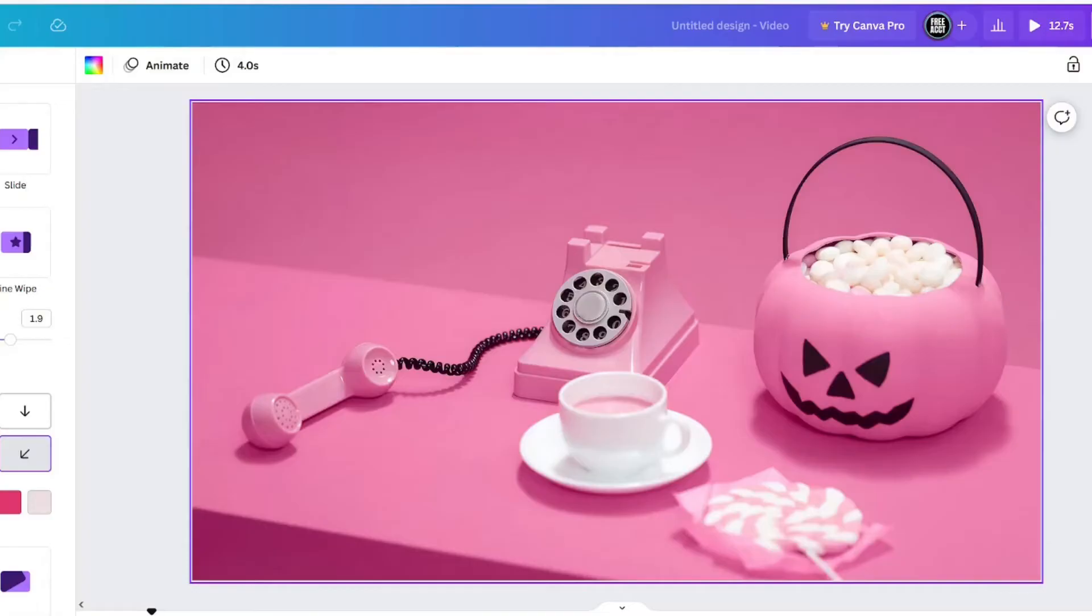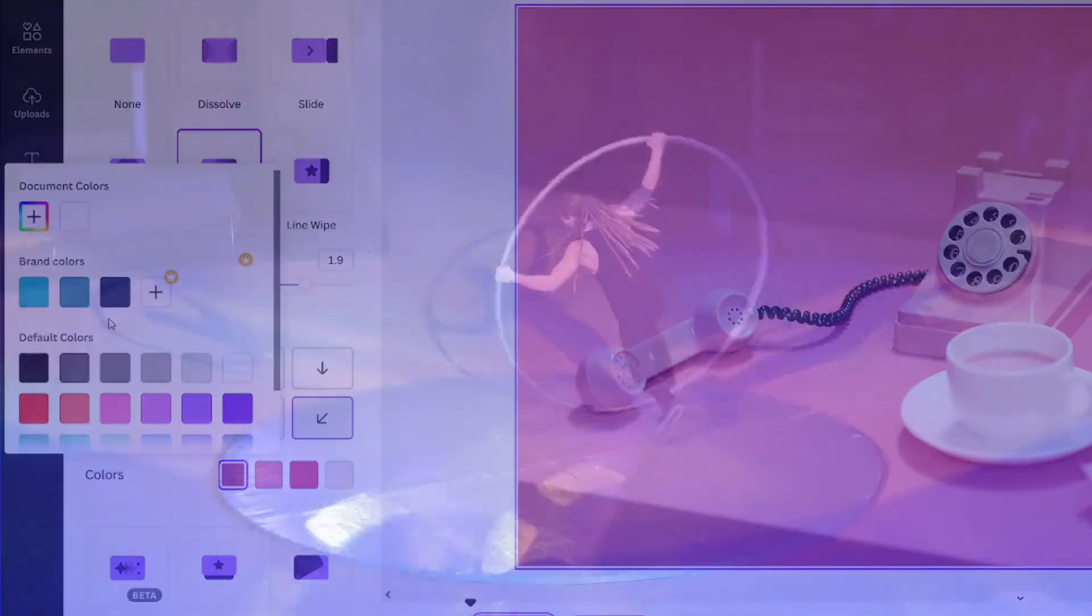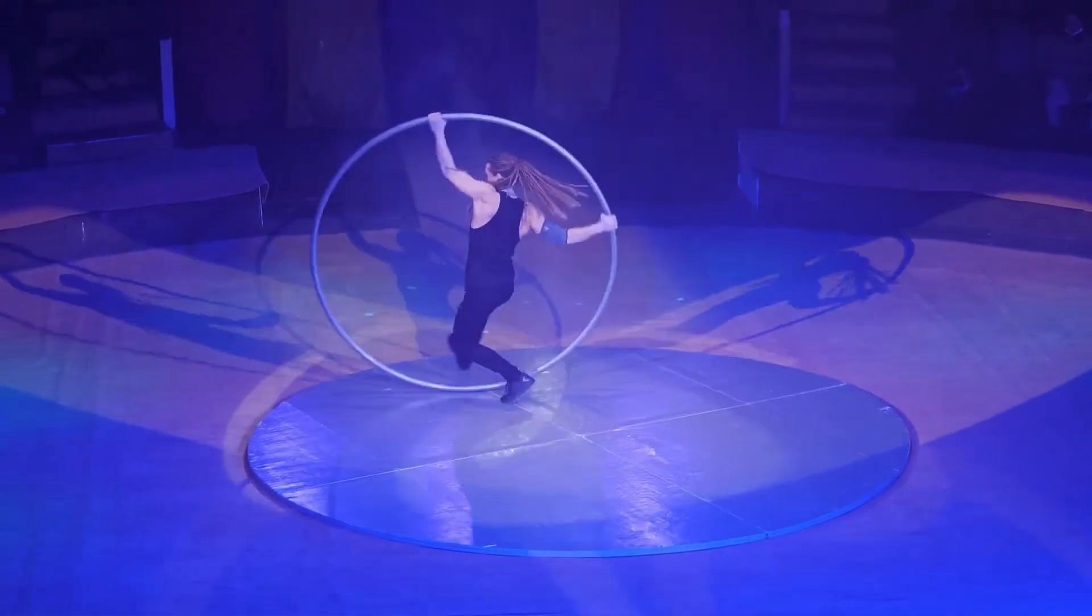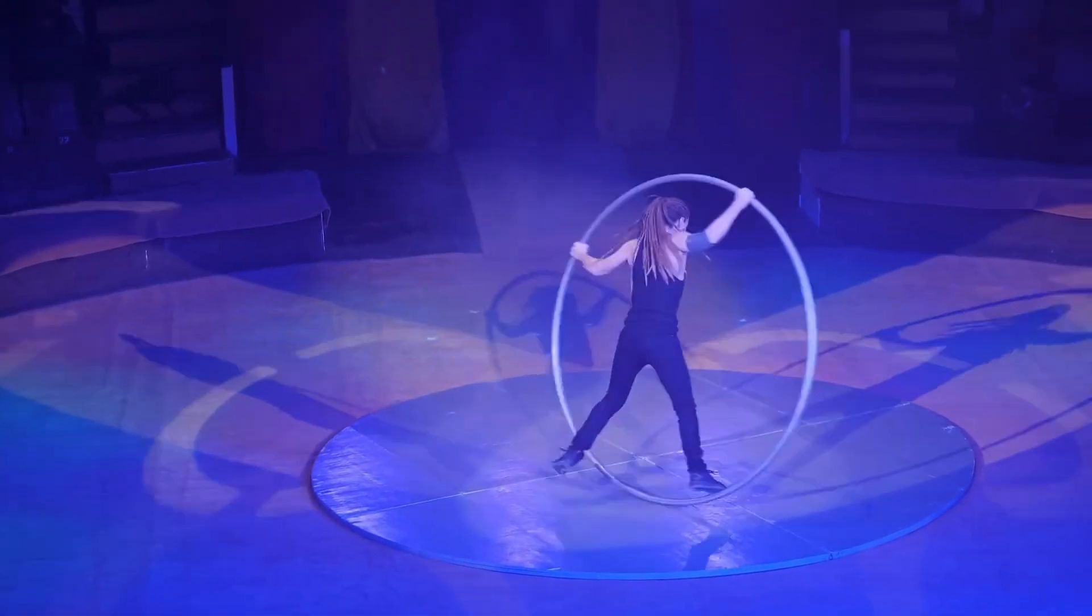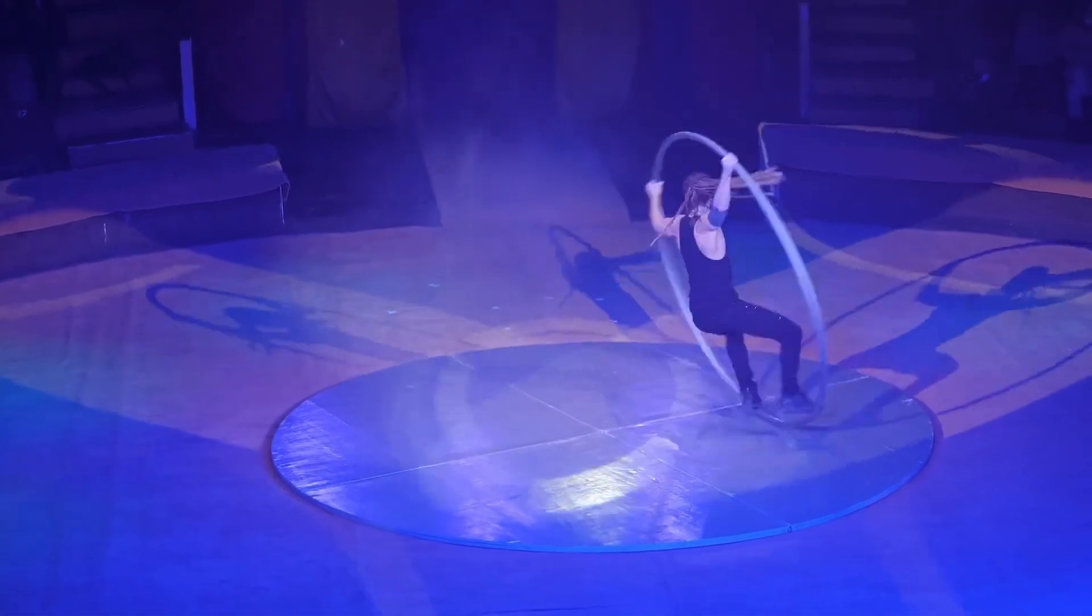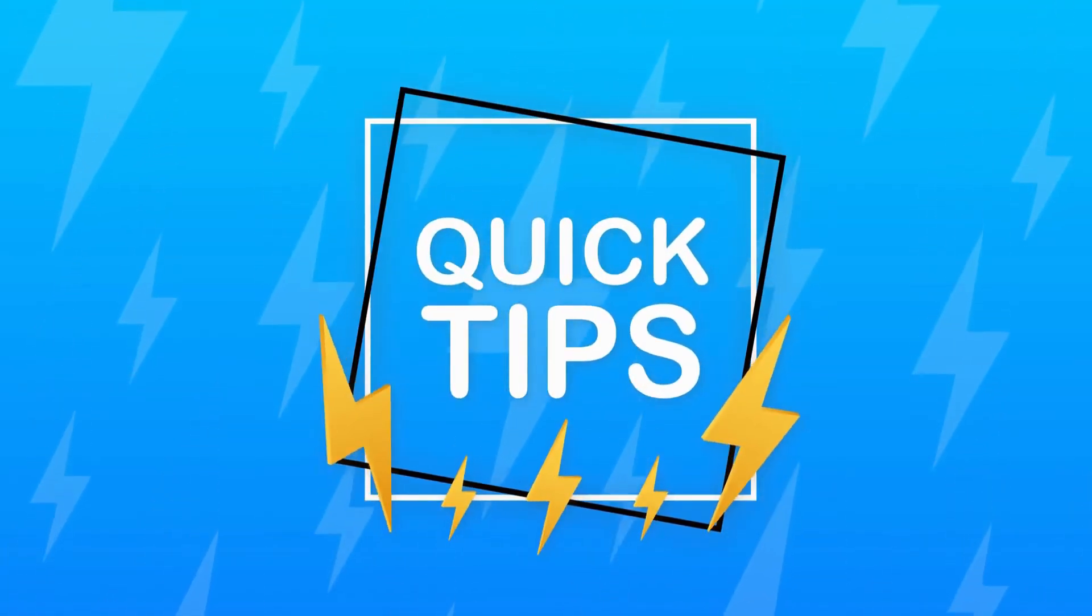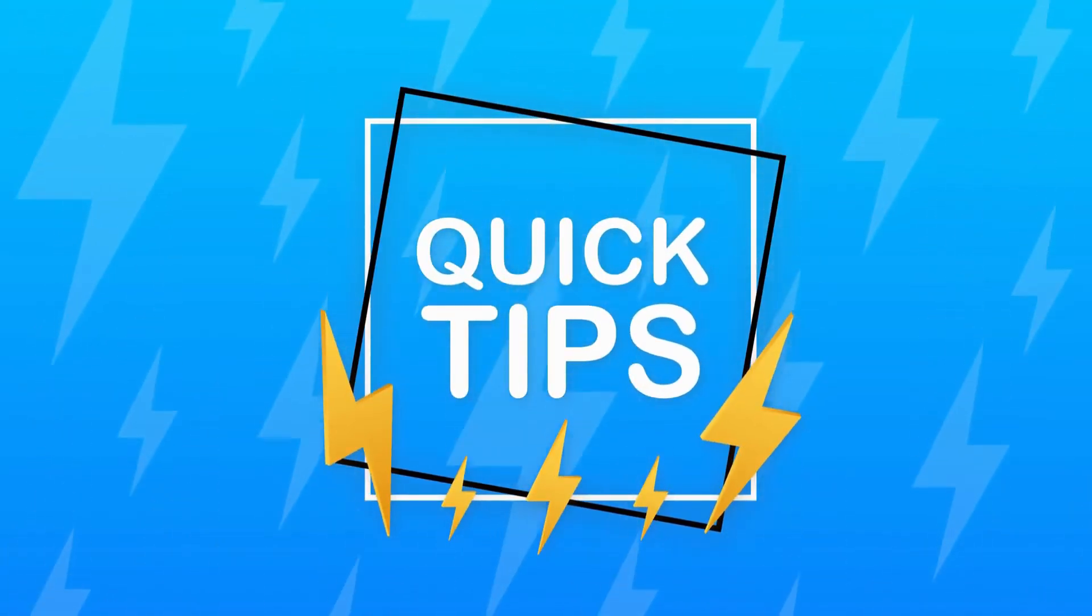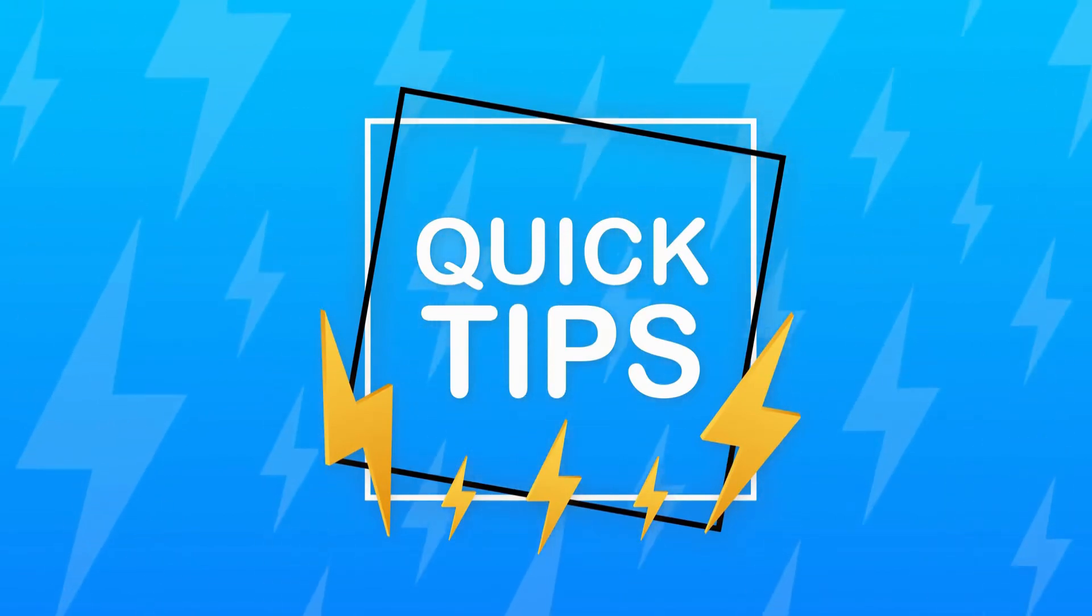Remember, even if you only use the free version of Canva, you can add up to three colors to your brand kit. This is a great trick for pre-selecting colors for your color wipe transition, but I have another one that I find helpful even when using Canva Pro.